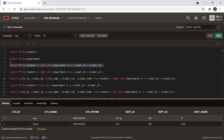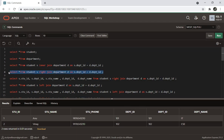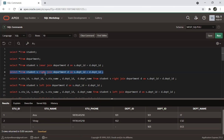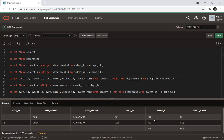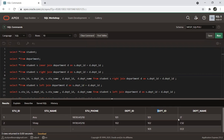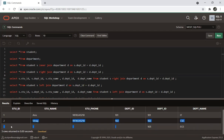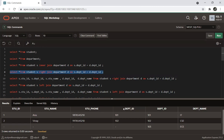For right join: the right-side table is the department table with IDs 101, 102, 103 — ECE, CSE, and IT. The matching values from the student table are returned; where there is no matching row on the left (student) side, the remaining values are null.